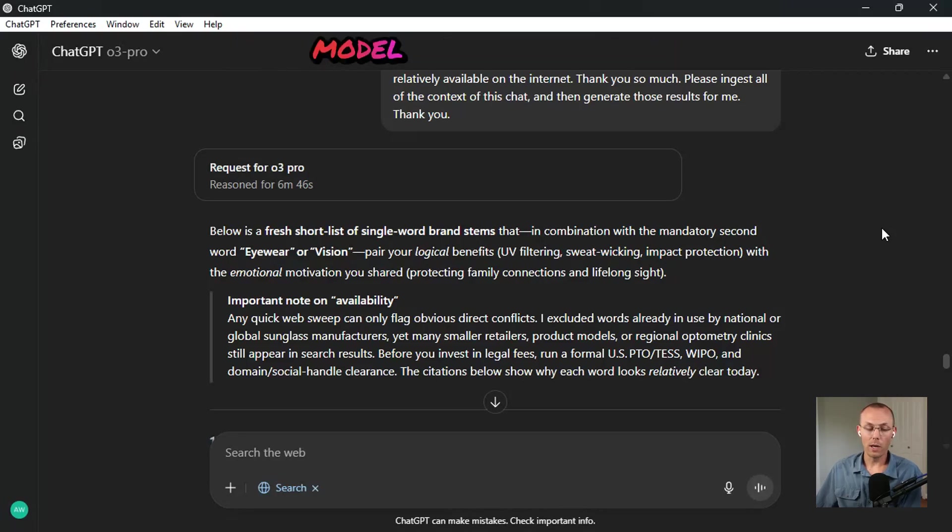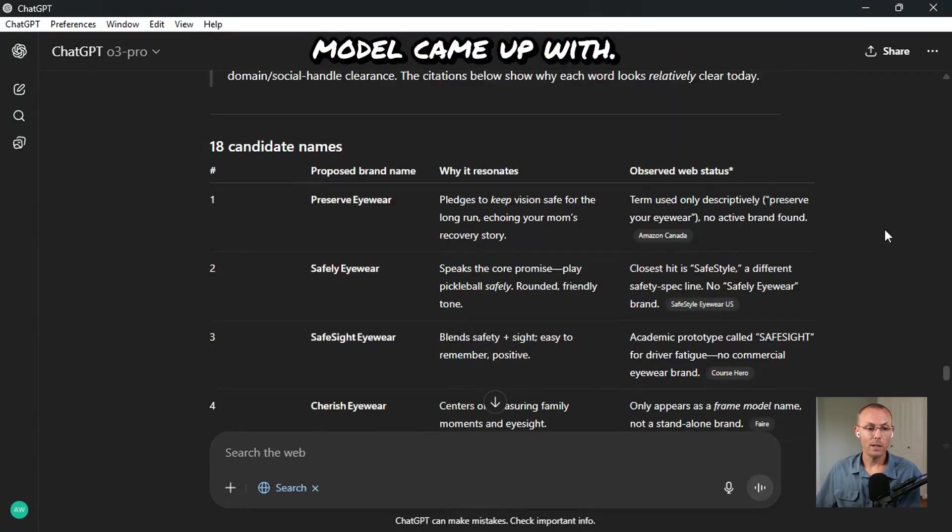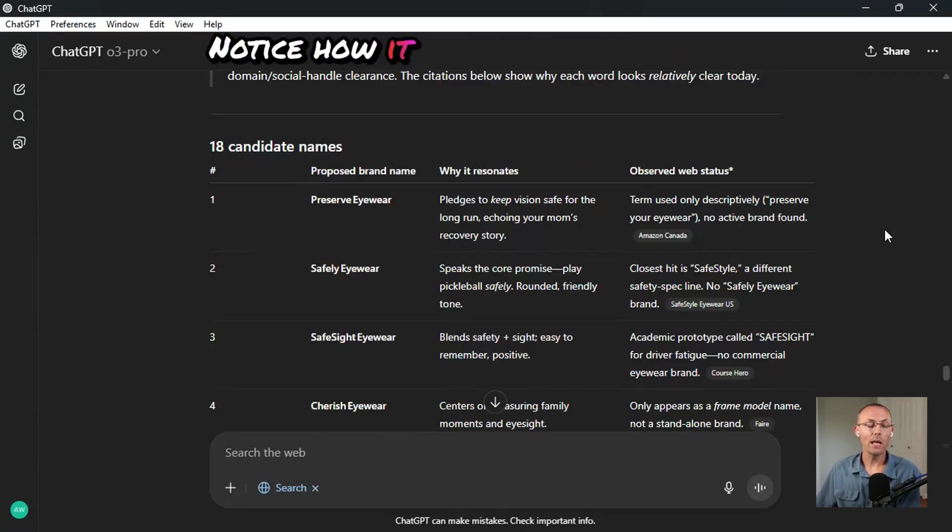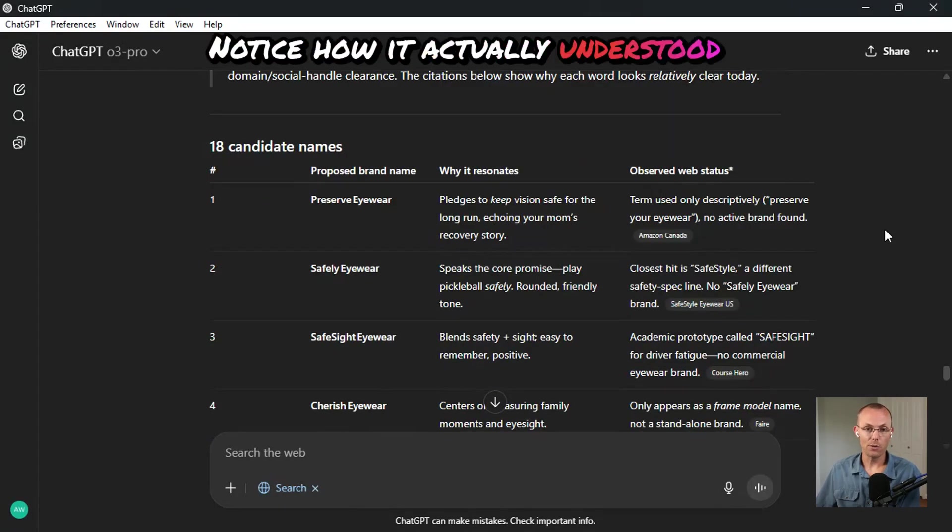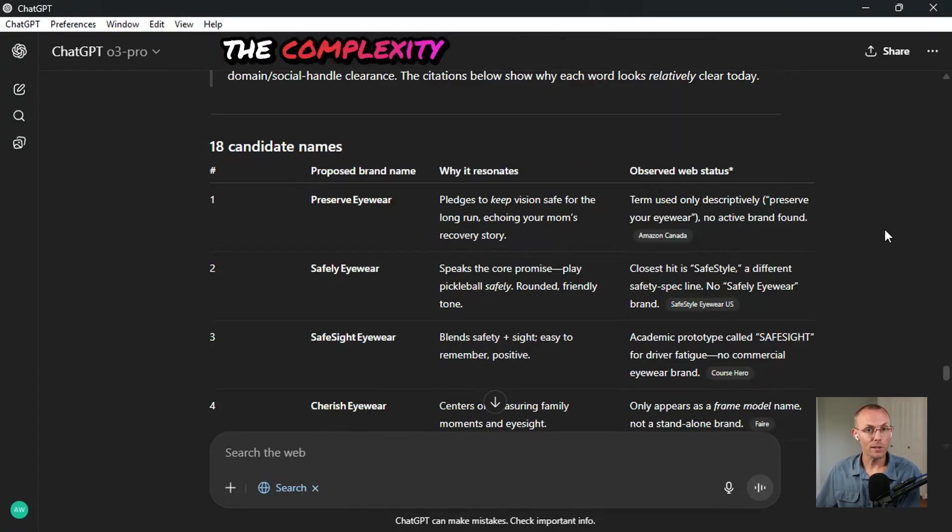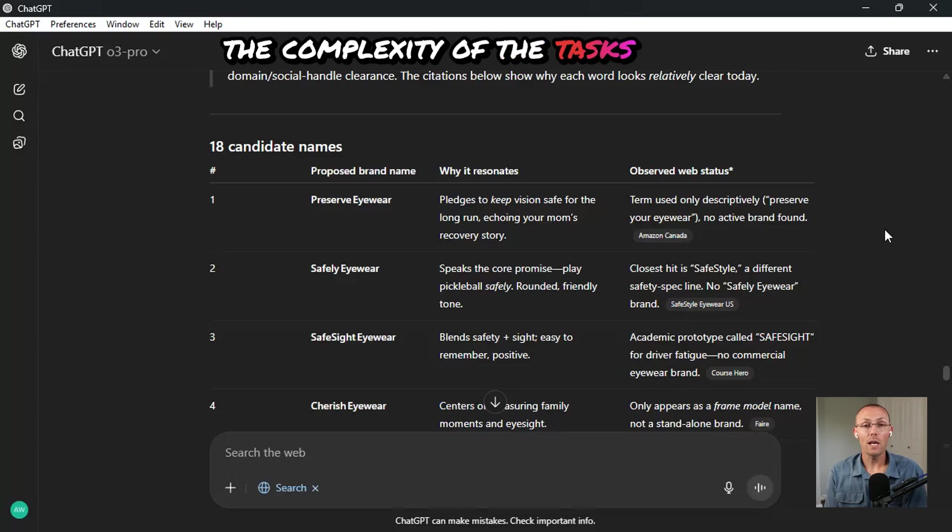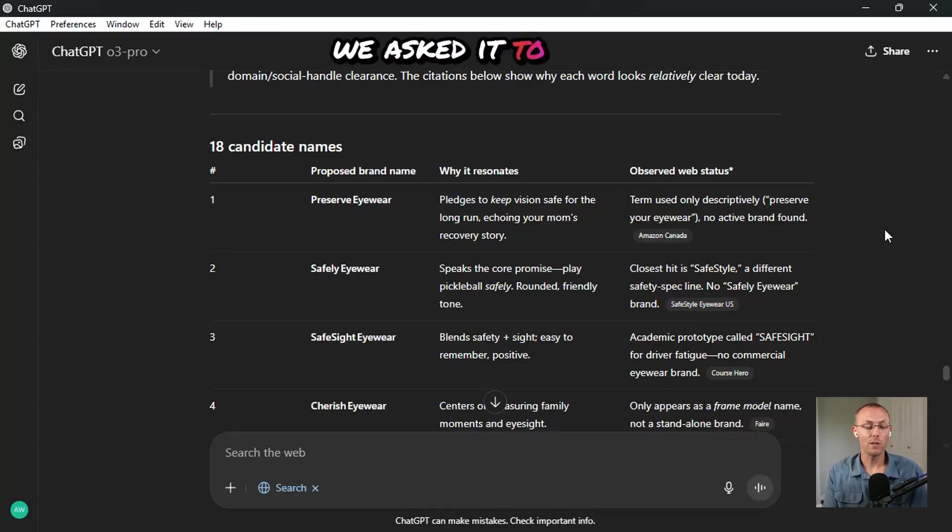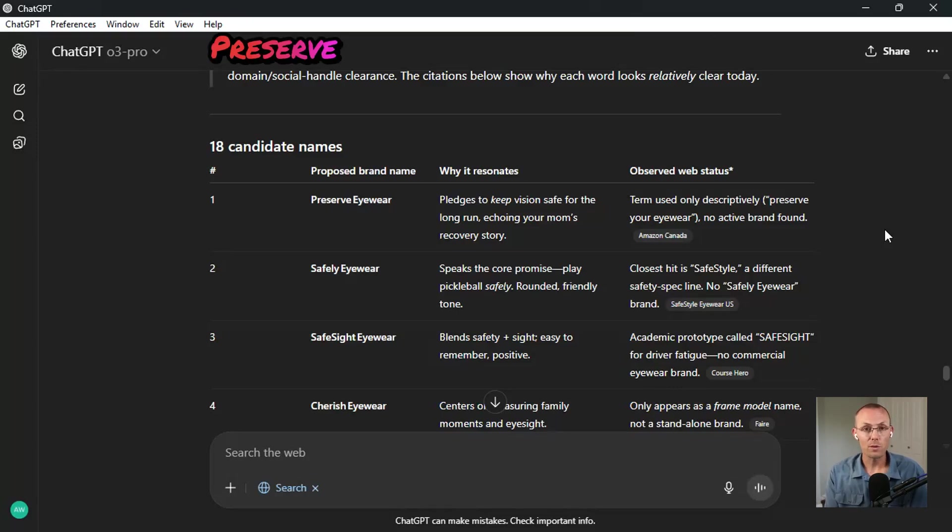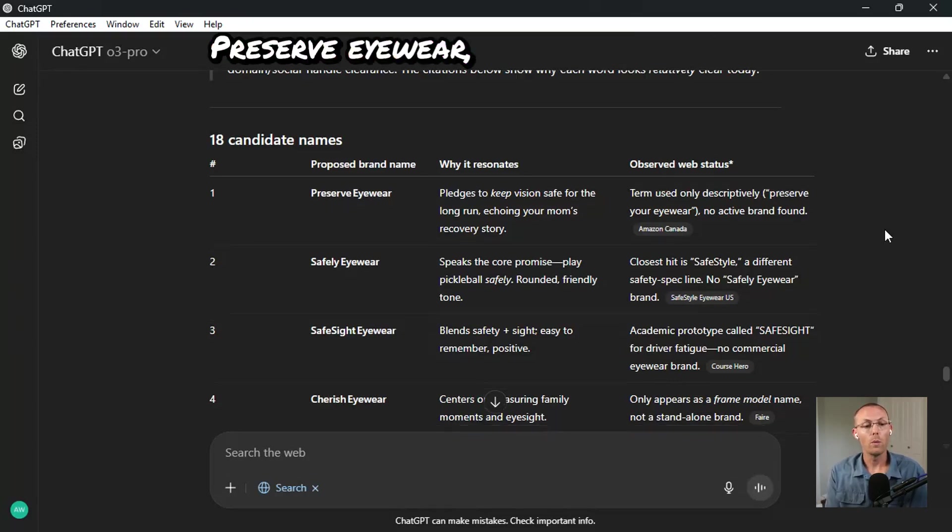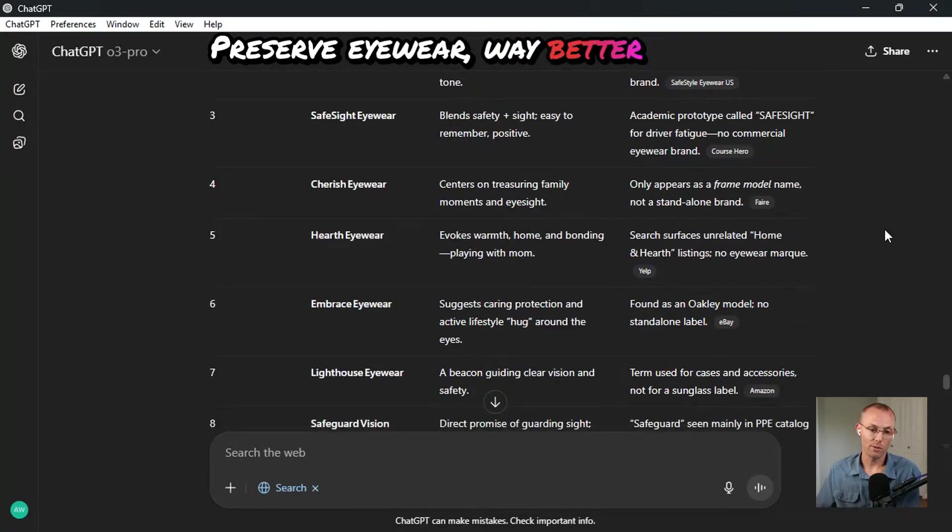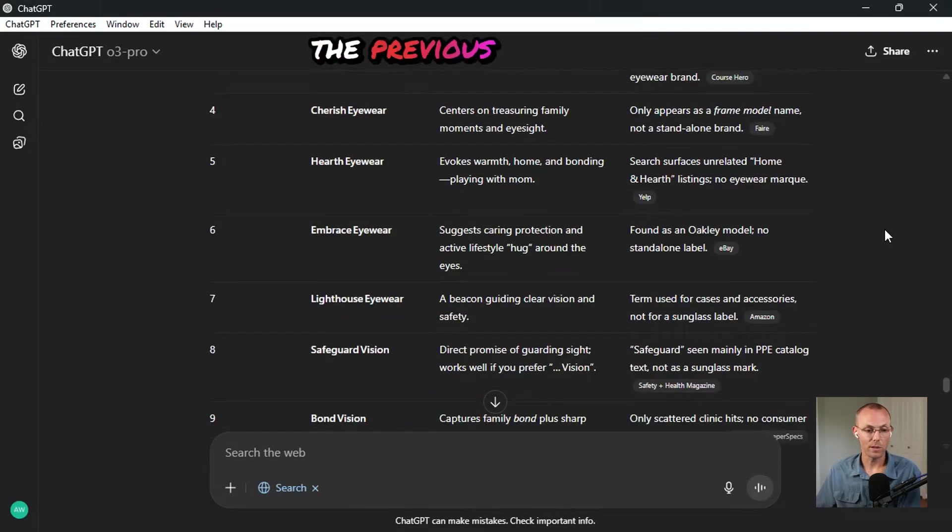So now let's see what the pro model came up with. Notice how it actually understood the complexity of the task that we asked it to do. Preserve eyewear way better than the previous options.